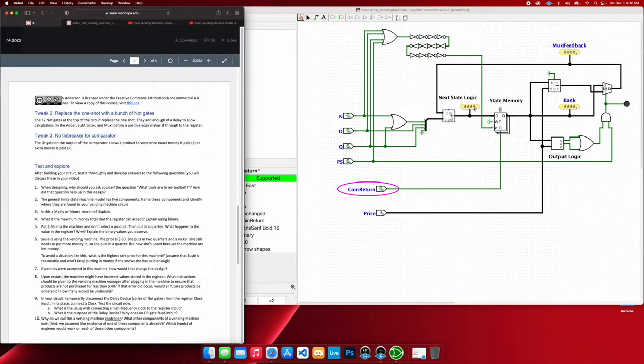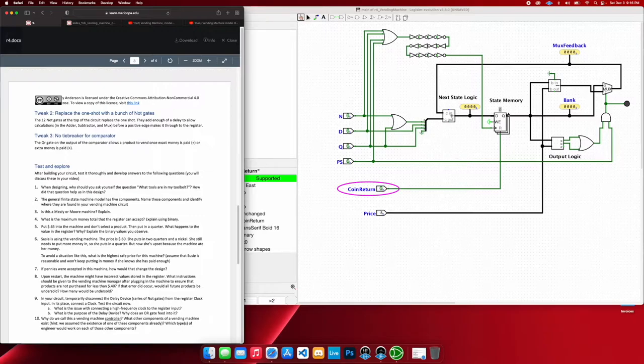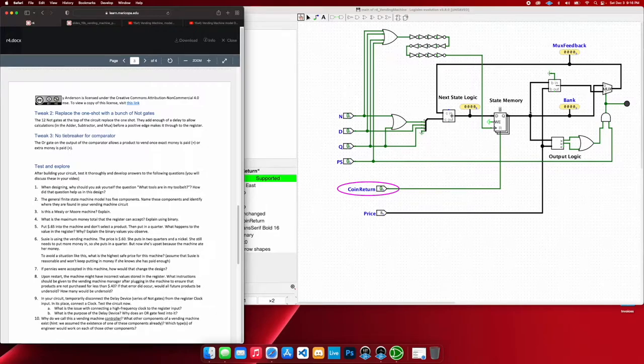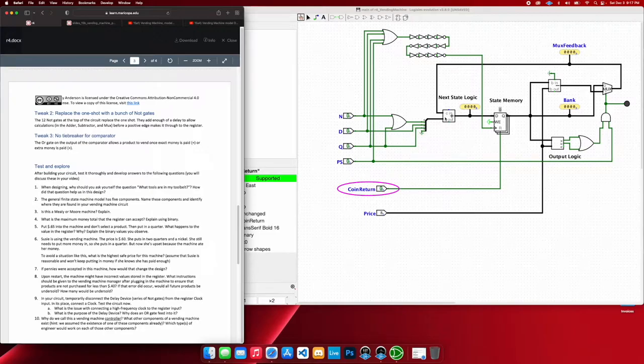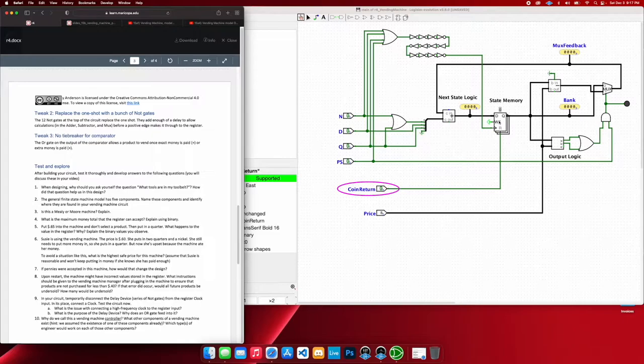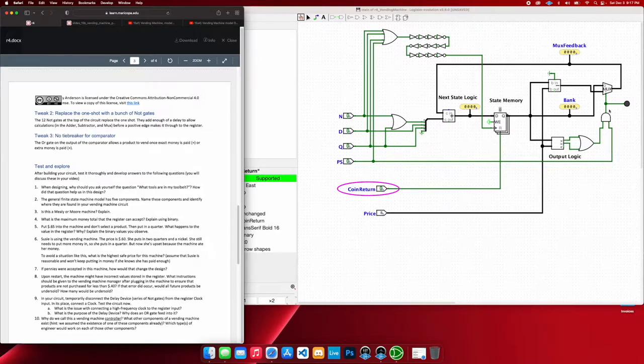Then for our next state logic, let's actually talk about state memory. State memory is first here as we update our coins that we put in. It results here. And if we were to add another coin, it will remember our state memory, send it to the next state logic. It's held there and adds the next coin that we add, which then updates the state memory for us. And up until the point till we get to the correct price or above, then the output logic here at this comparator gets updated as being equal to or greater than, which allows us to go to this AND gate and get our product.